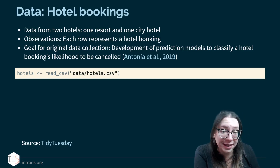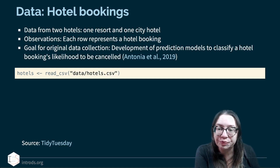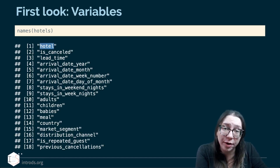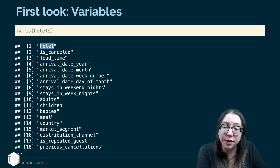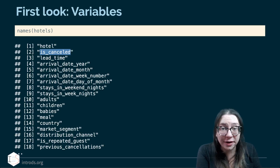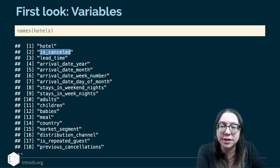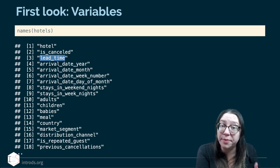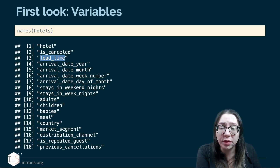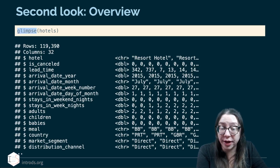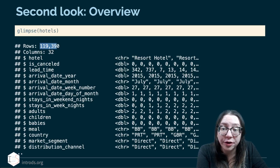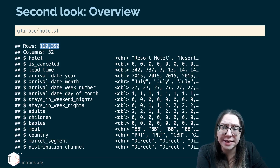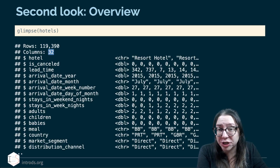The dataset is stored as a CSV file, so I start by reading that in. We can see a list of variables — the hotel variable tells me whether it's a city hotel or resort hotel, is_canceled is an indicator for whether the booking was canceled, and lead_time tells me how many days before the arrival date the booking was made. Using the glimpse function, we can see we have 119,390 bookings and 32 variables.